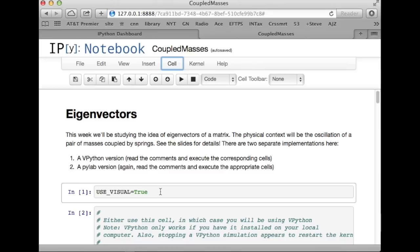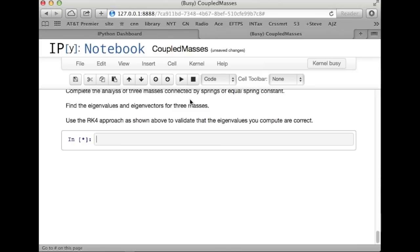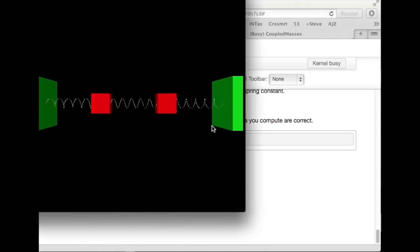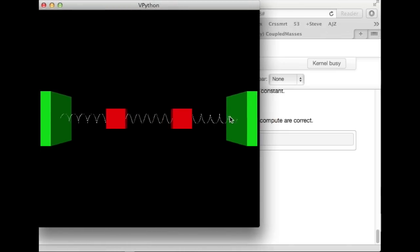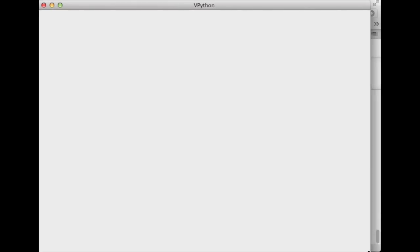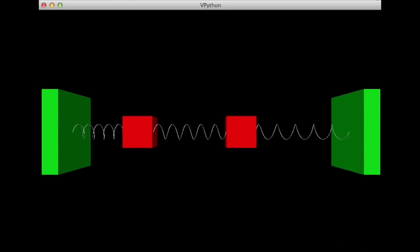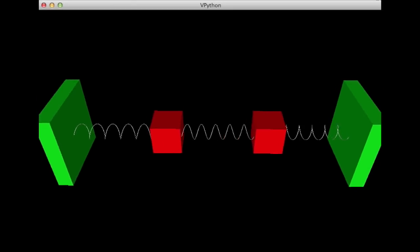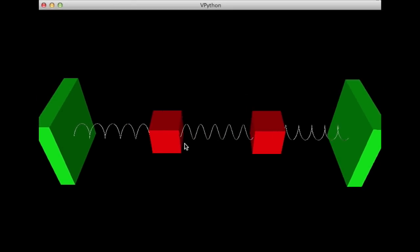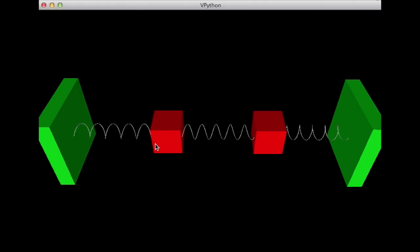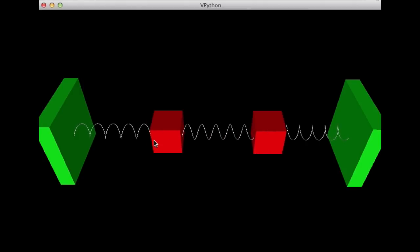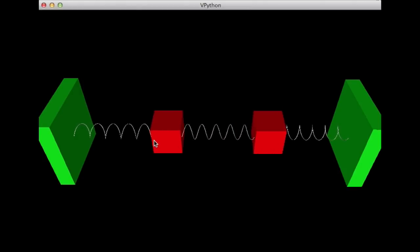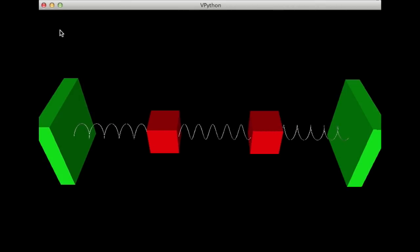So, let's set it equal to true, and let's run the whole thing, run all. And you'll notice that we have a nice visual script here. There we go. That's showing, this is the low frequency mode of vibration of these two guys. Notice that the displacement from equilibrium is the same for both masses. So, that's what you would expect.